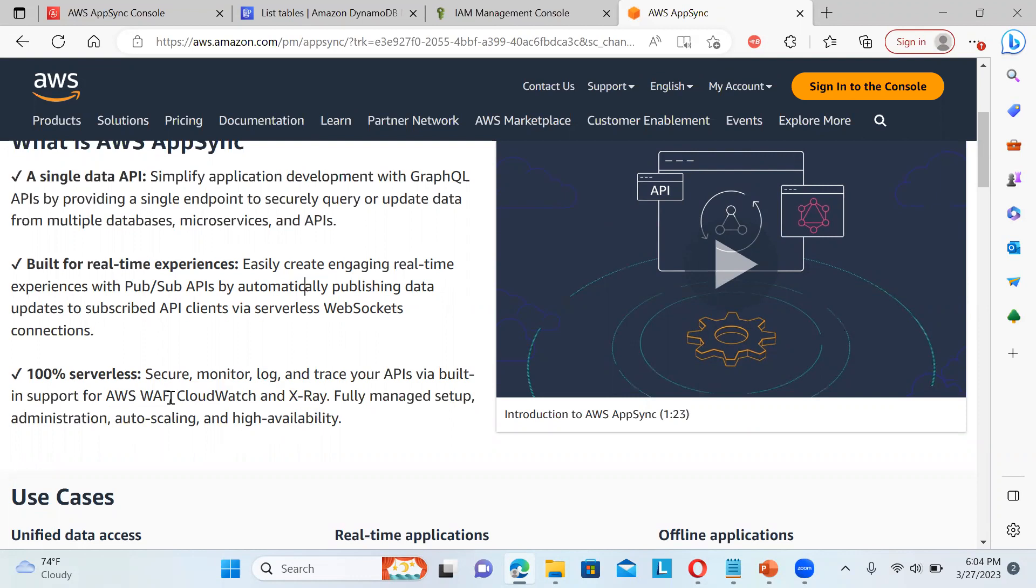and it is 100% serverless. So there is AWS WAF is also there, CloudWatch is also there, X-Ray is also there, the full setup is there that is manageable.